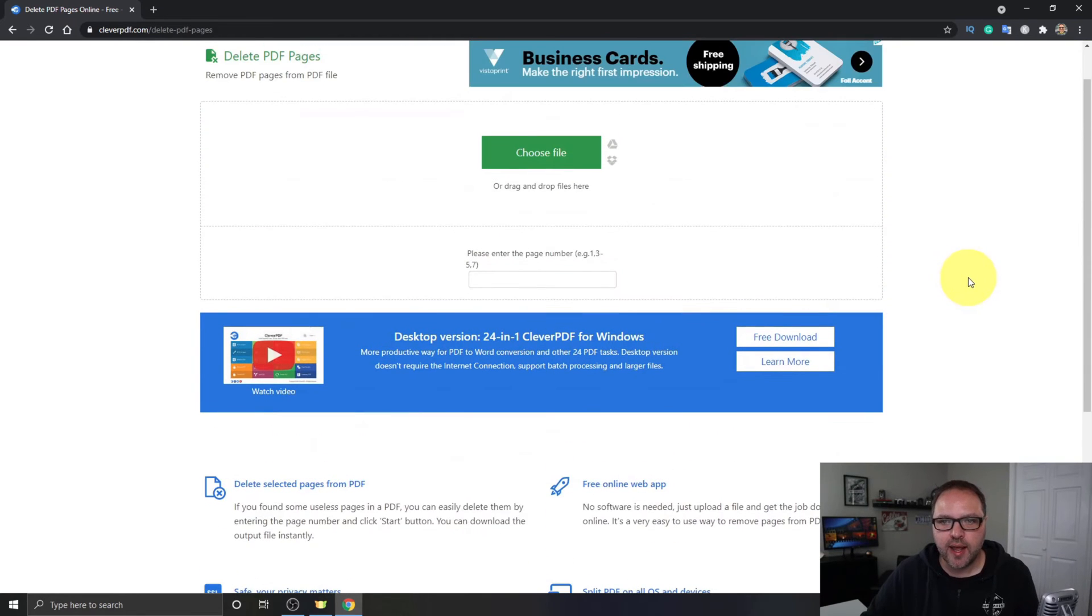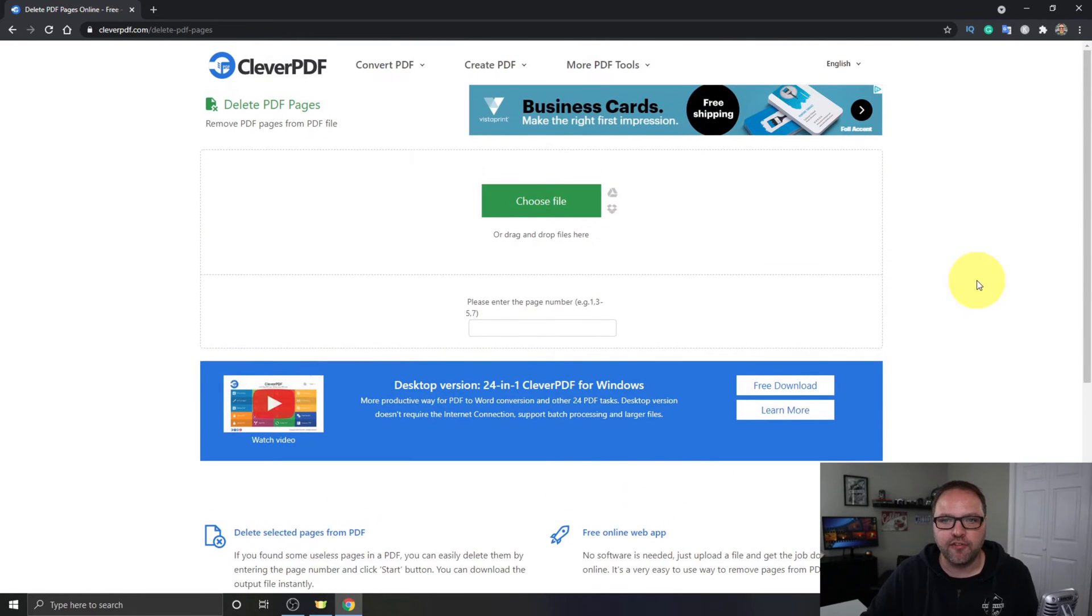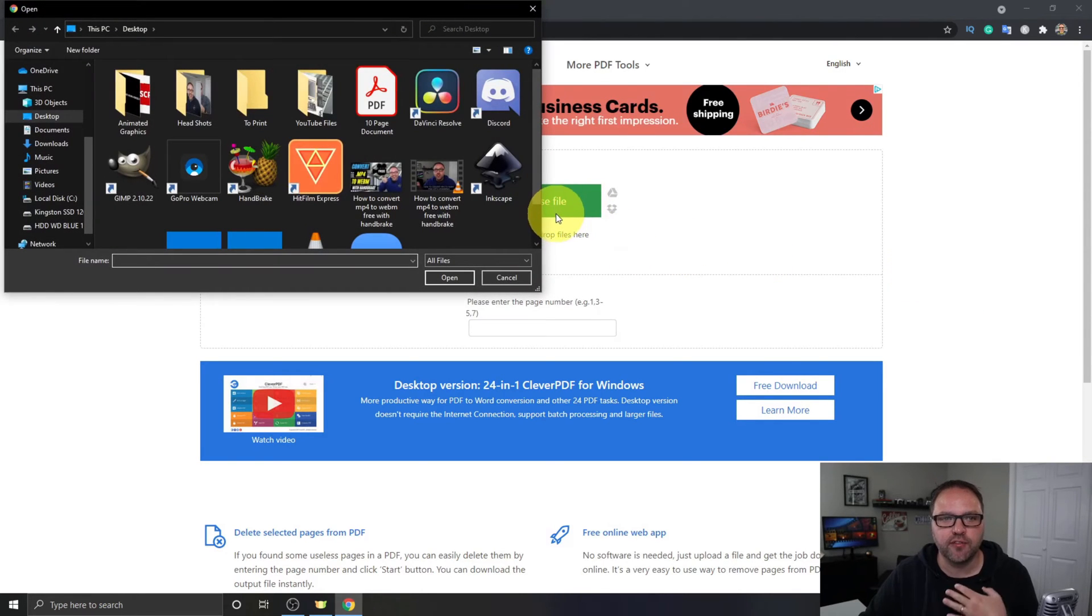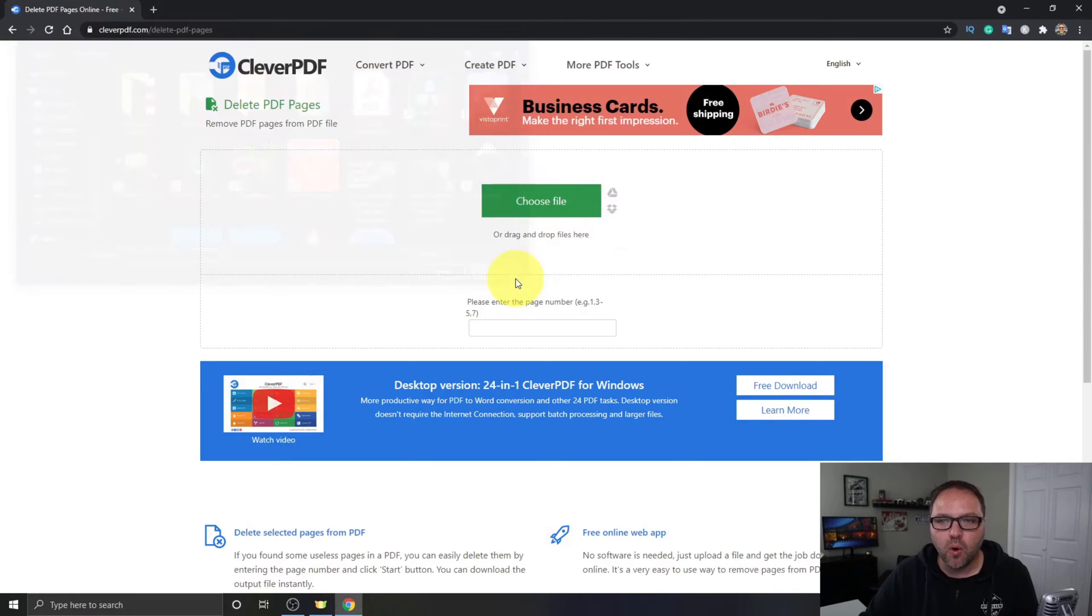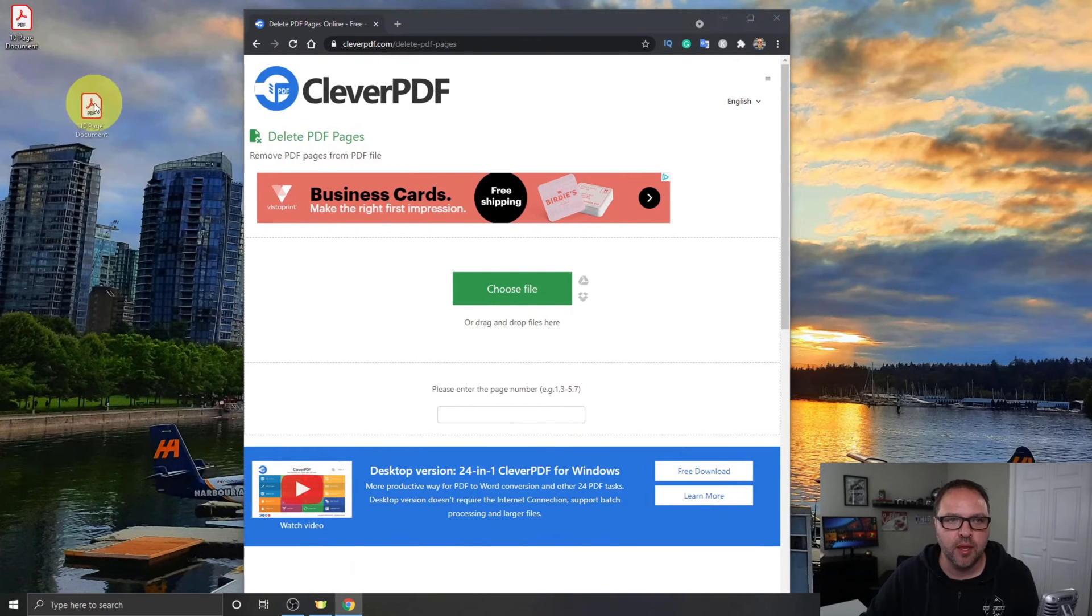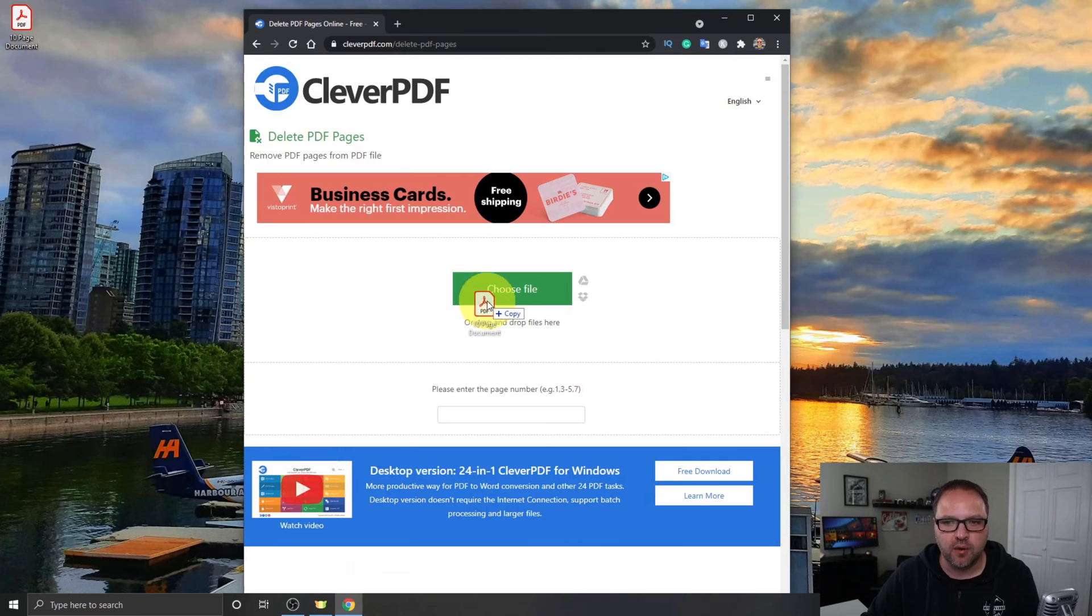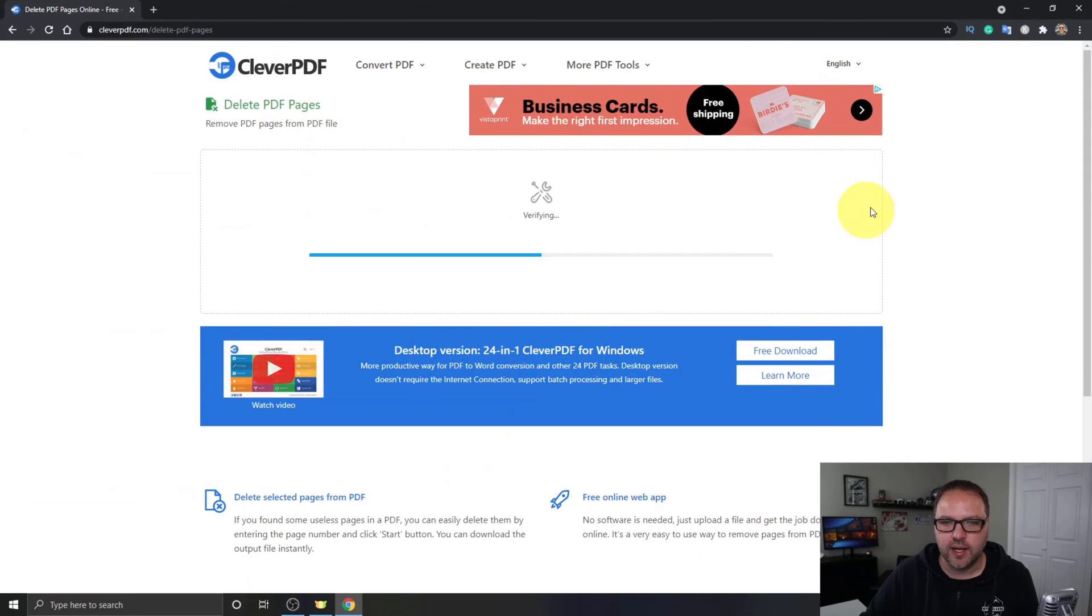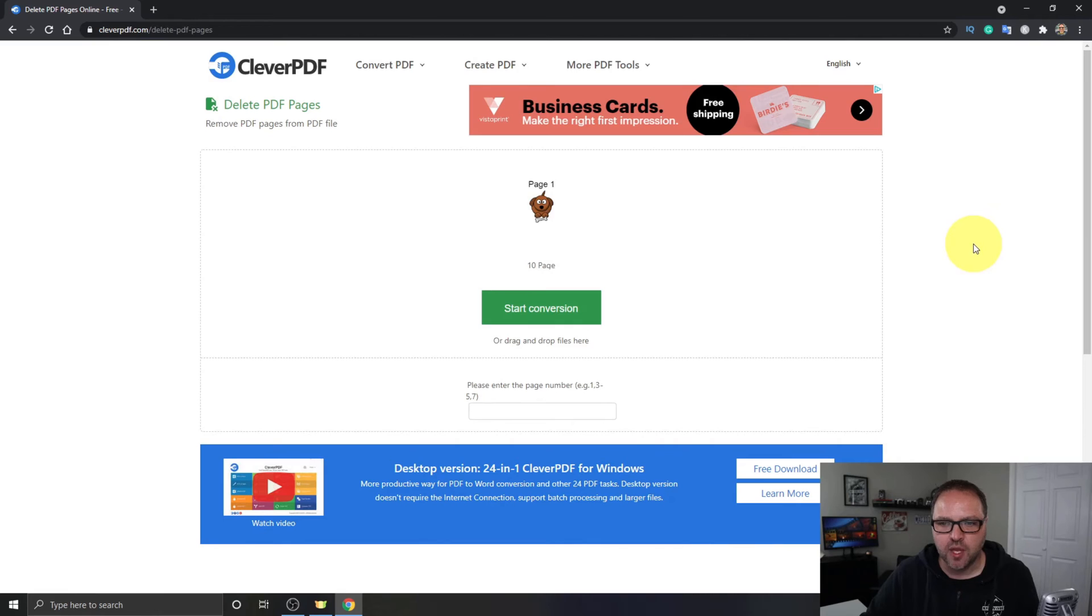Now let's go ahead and load our file in here. You can choose to click on this green area here and search for your file on your computer, or you can actually drag and drop your file in here as well. So I'm going to drag and drop this file right in here just like that and it's going to load it right into CleverPDF.